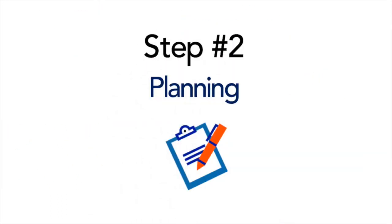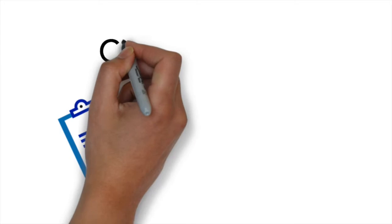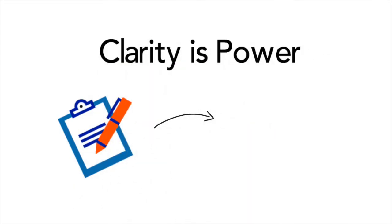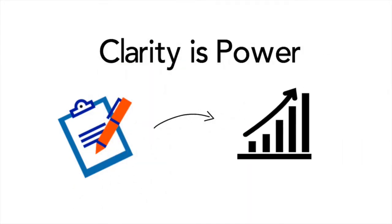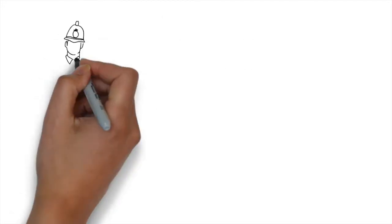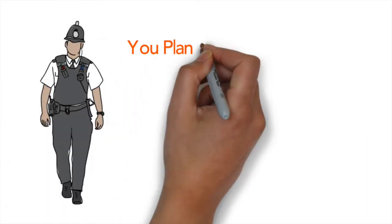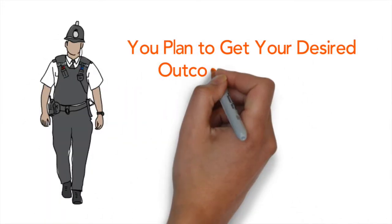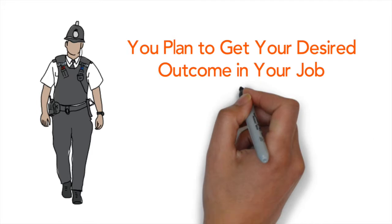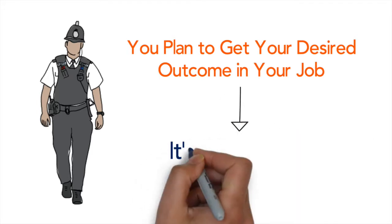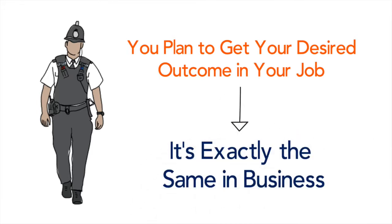The second key step is planning. Clarity is power and planning is a huge part of the development of your business. Think about a big job you go into in the police. Typically you plan to get the desired outcome you want, right? Well business is no different.